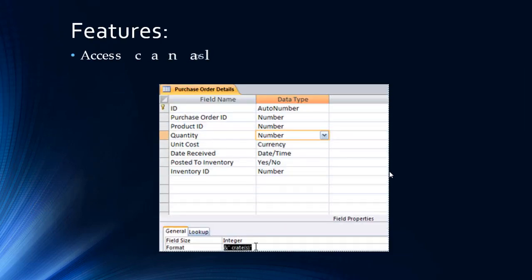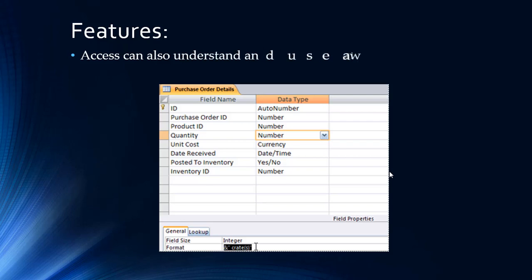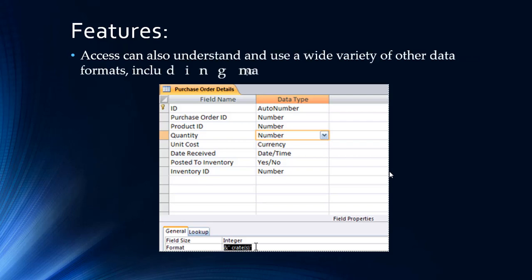Access can also understand and use a wide variety of other data formats, including many other database file structures.